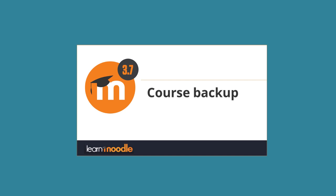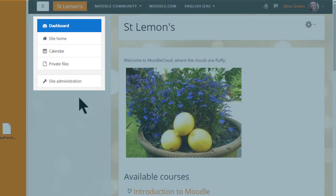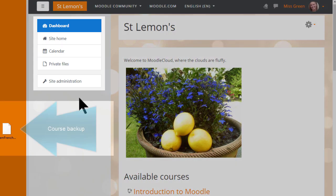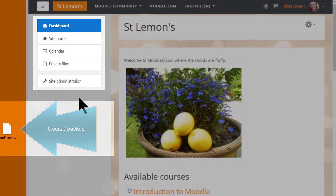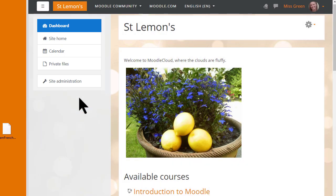First, make sure you saved or backed up your practice course using the video on course backup to help you, and make sure you have it in a safe place on your computer. Our teacher Sam has her practice course on her desktop and she's logged into her Moodle Cloud site where she's an administrator.